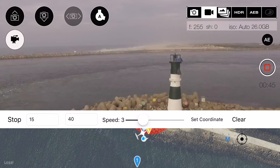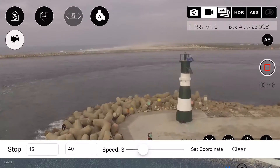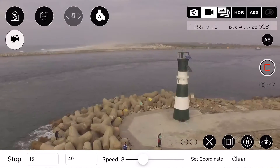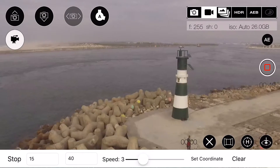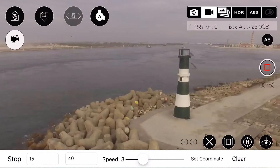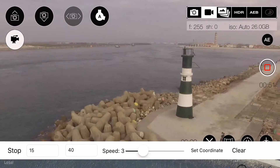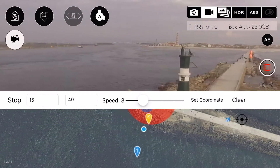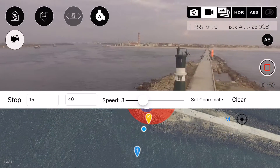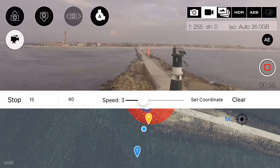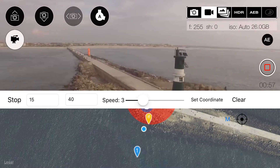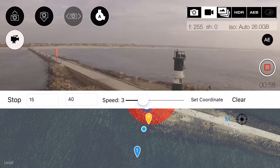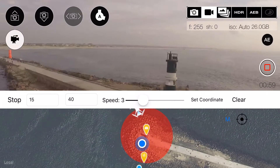In the second scene, the drone flies a circle around the object.